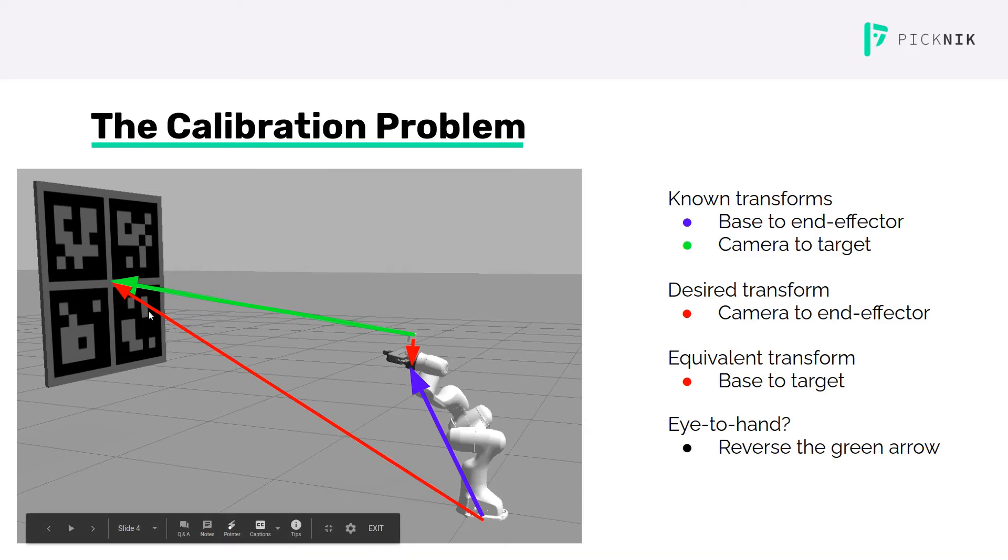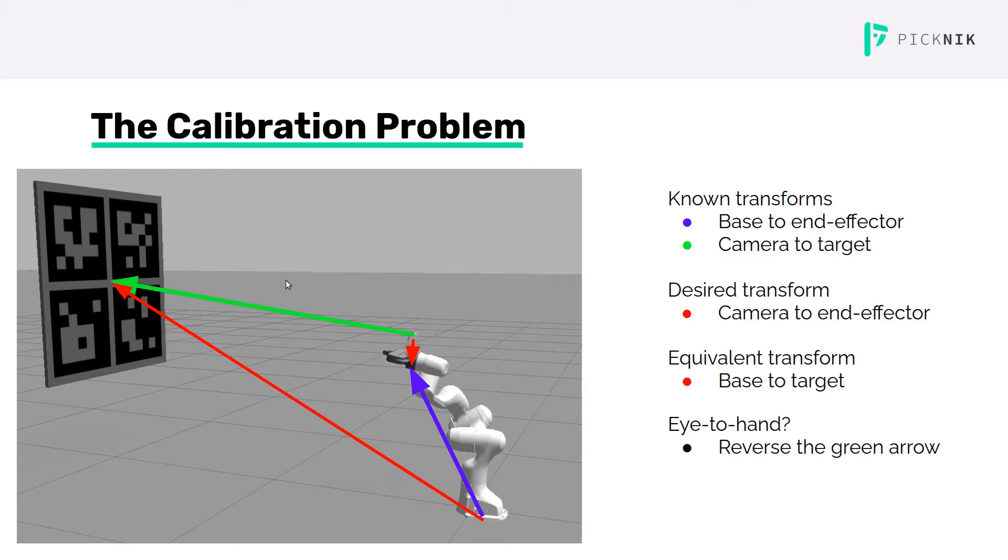For the rest of this talk, I'll focus on the eye-in-hand case, but know that the same process can be used for both.